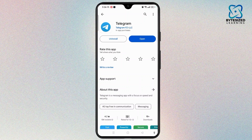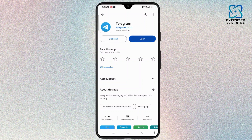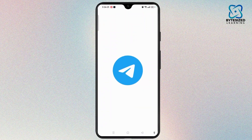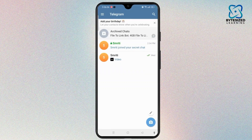First, open the app. You need to sign in to your Telegram with your phone number. Once you log in with your number, you will get access to your Telegram page.